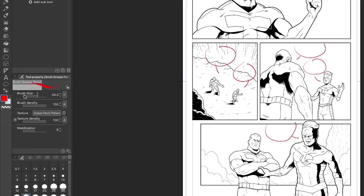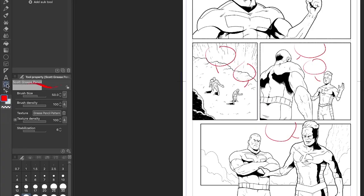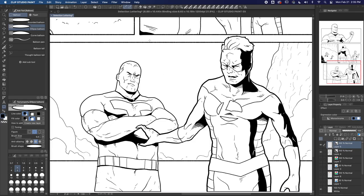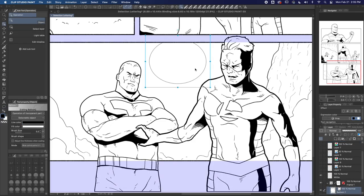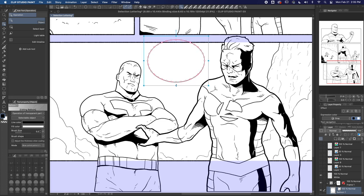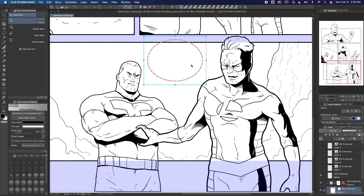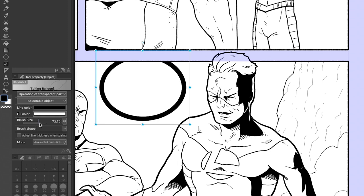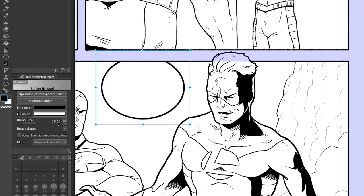Next up, we're going to make a word balloon. Select the balloon tool on the toolbar and make sure the ellipse balloon is selected. Next, we click and drag the balloon tool where we want our text. We can use the operation object tool to adjust it once we've created it, and with it selected we can change things like the brush size from the tool property window.